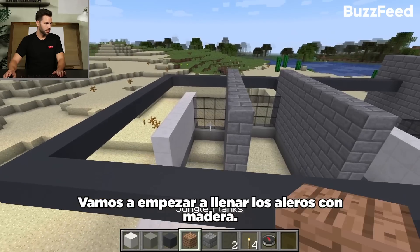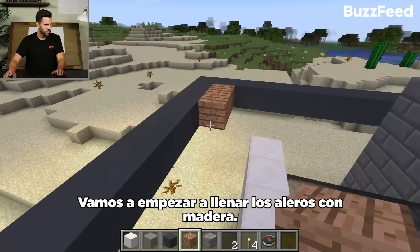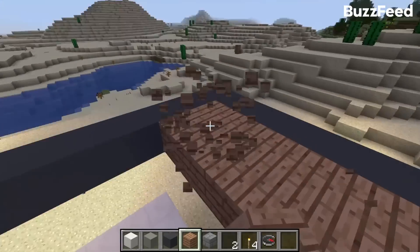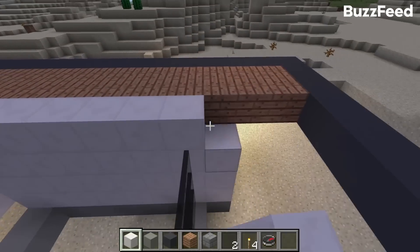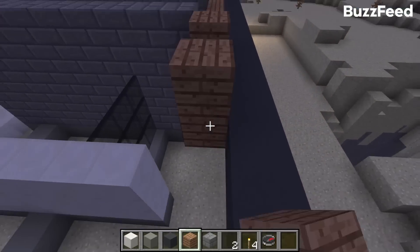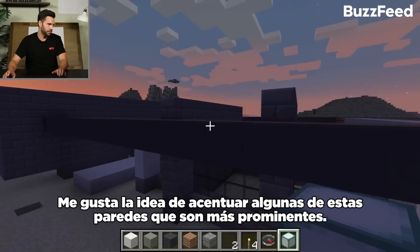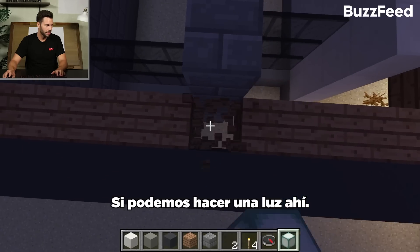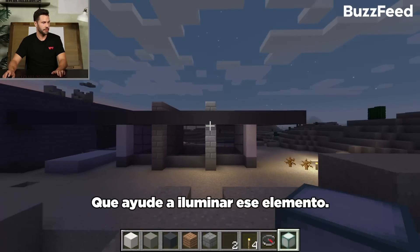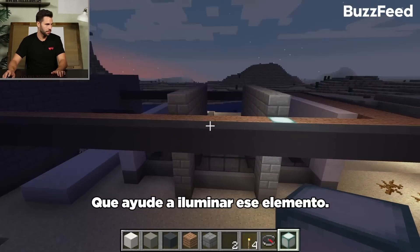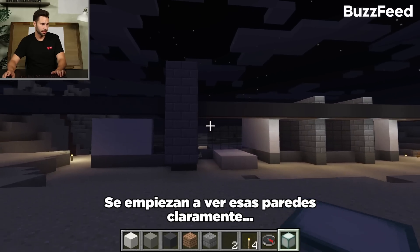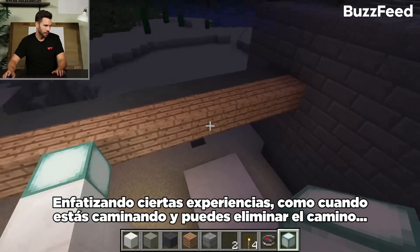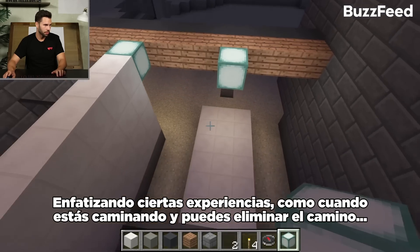Then we'll start filling in the overhangs with some wood soffits. I like the idea of also accentuating some of these more prominent walls. If we can get a light right there, that kind of wall-washes that element. You start to see those walls a lot clearer and emphasize certain experiences — like when you're walking in, we can illuminate the pathway there.